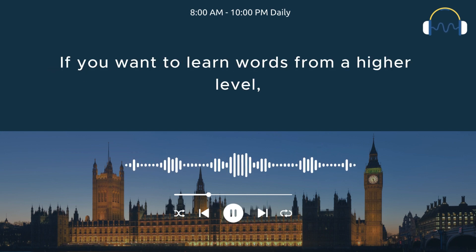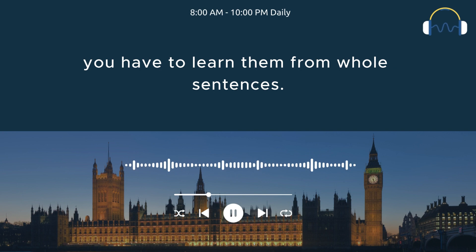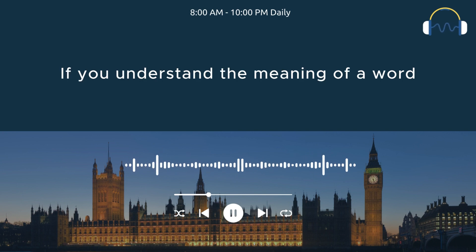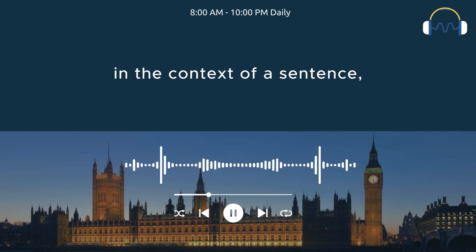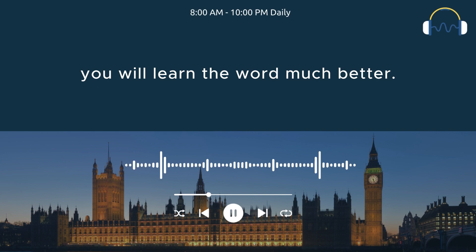If you want to learn words from a higher level, you have to learn them from whole sentences. If you understand the meaning of a word in the context of a sentence, you will learn the word much better.